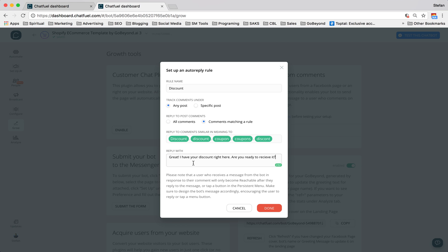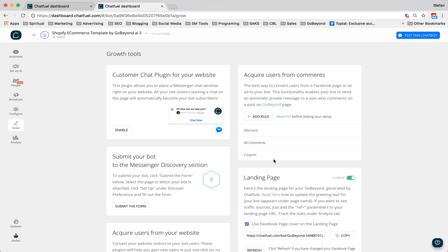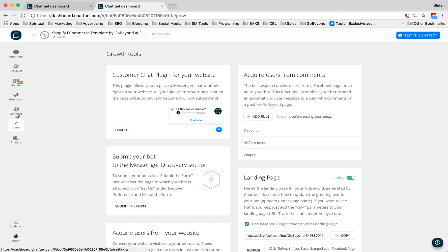So this is the easiest, it's one of the most simple ways to automatically respond to Facebook comments. And it takes about one or two minutes to set up. And as soon as you're done, you press done. And just like that, your rule's here, and it's starting to acquire users from comments on Facebook, right into your bot. And later on, you'll be able to send messages and broadcast to them at any time.